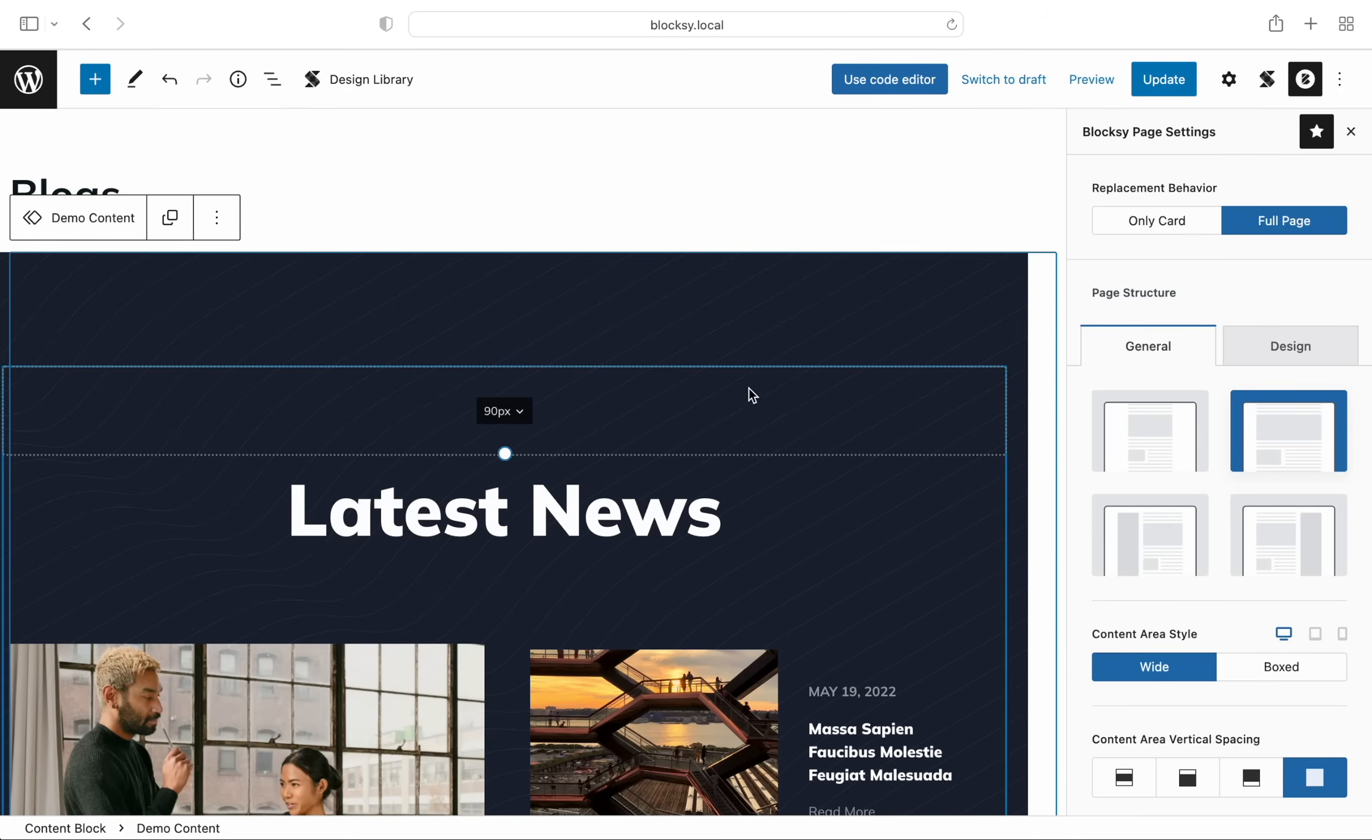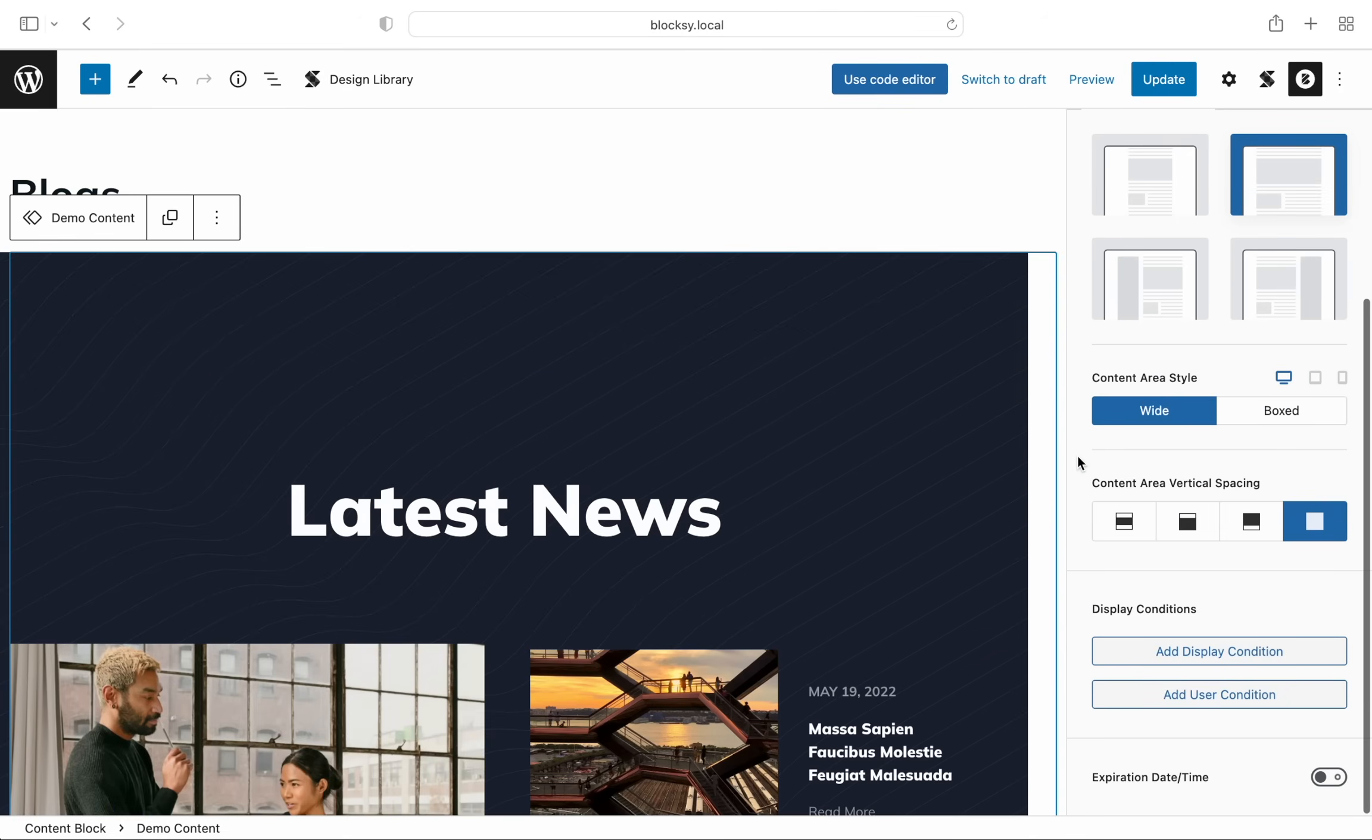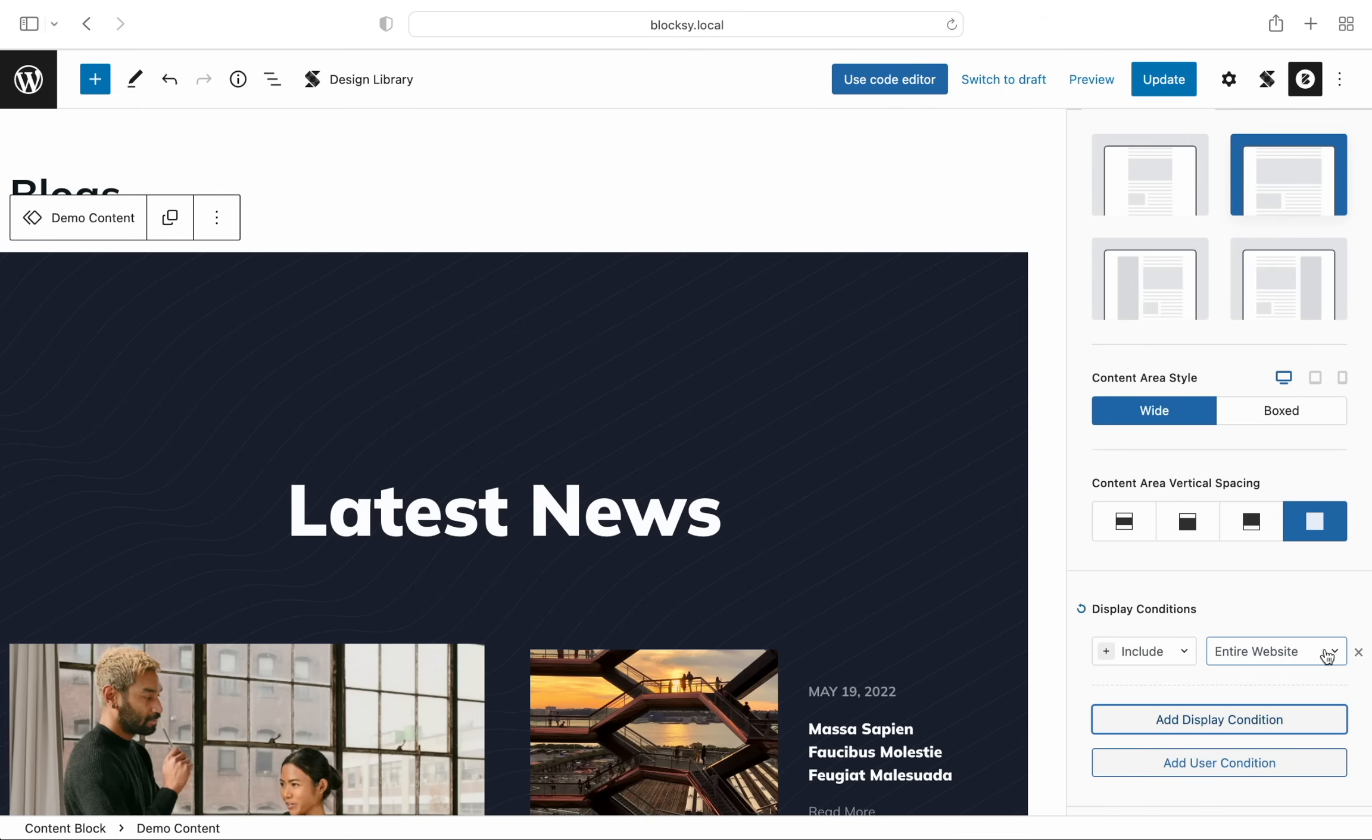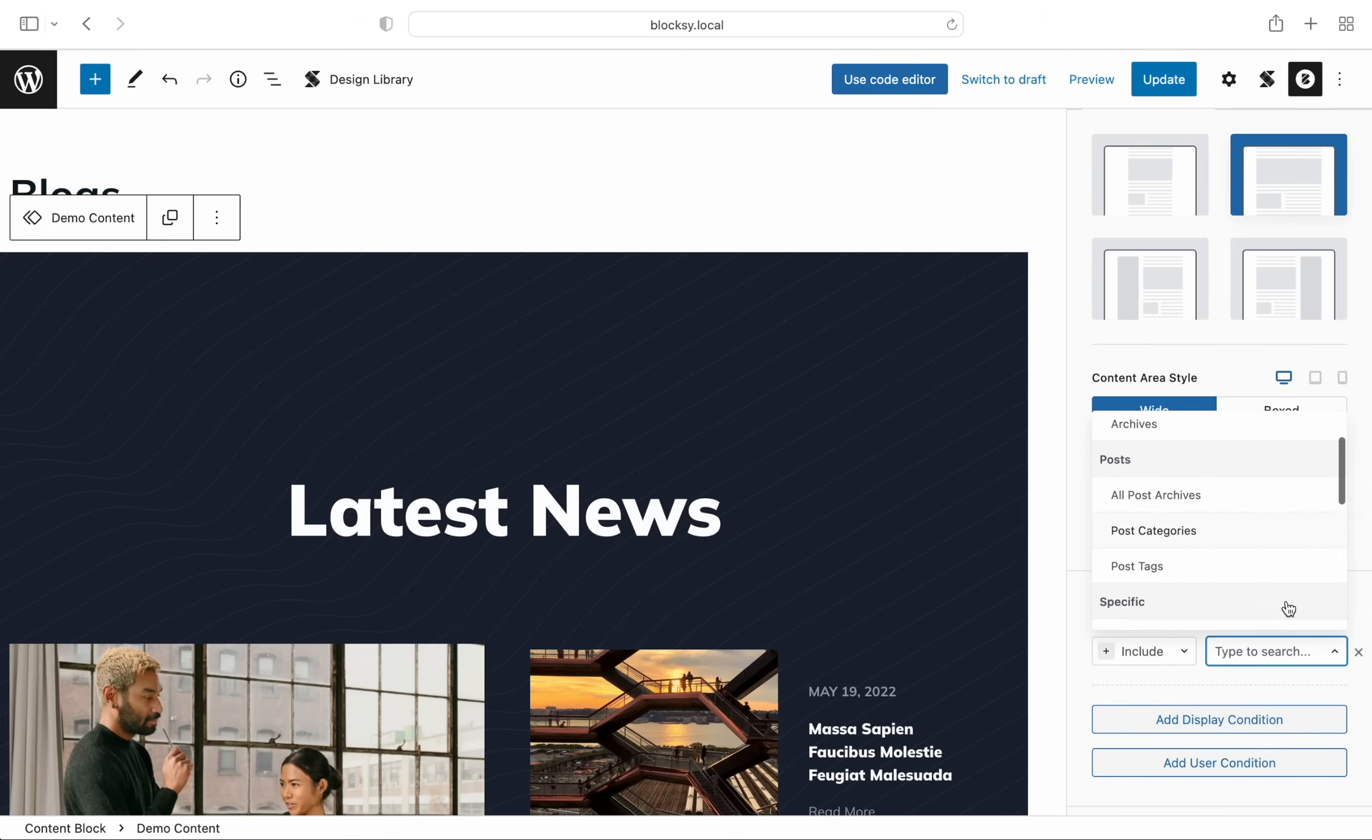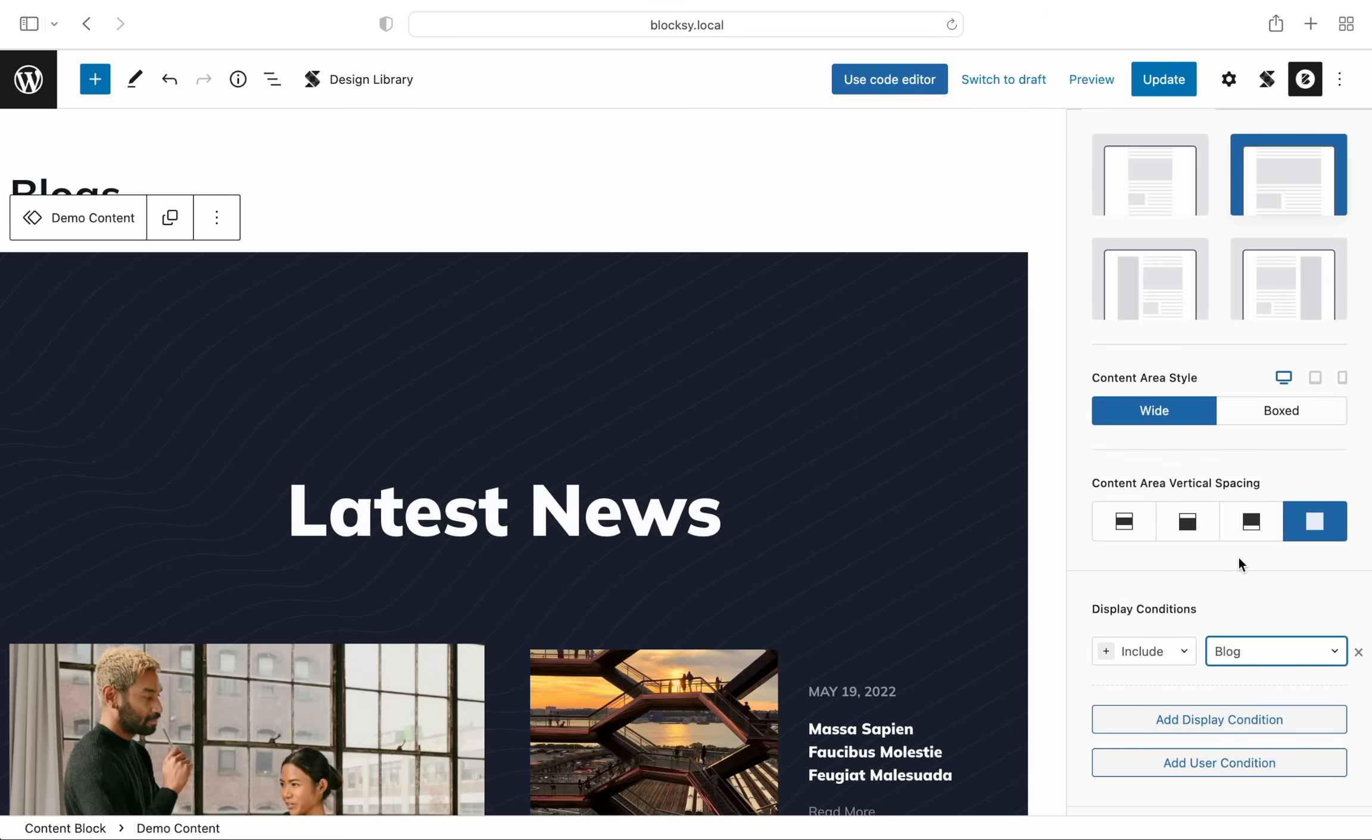This reusable block contains dynamic Gutenberg blocks that have been pre-configured. Of course, you can still insert static blocks and customize further and have everything in one place instead of using more content blocks.